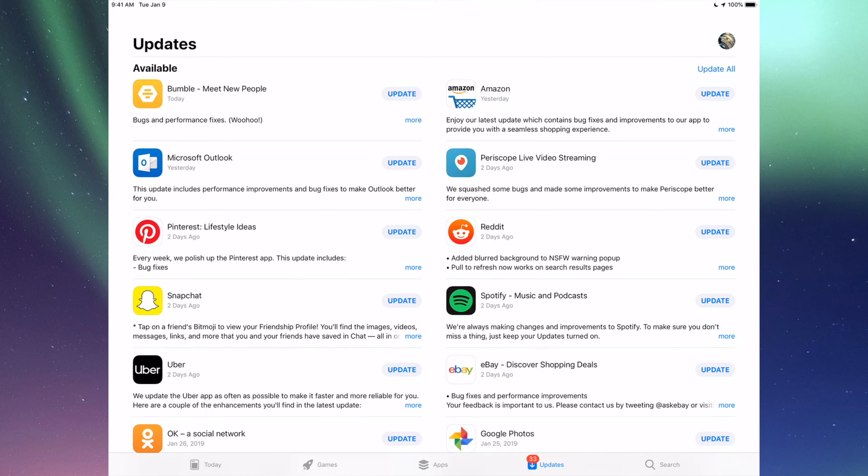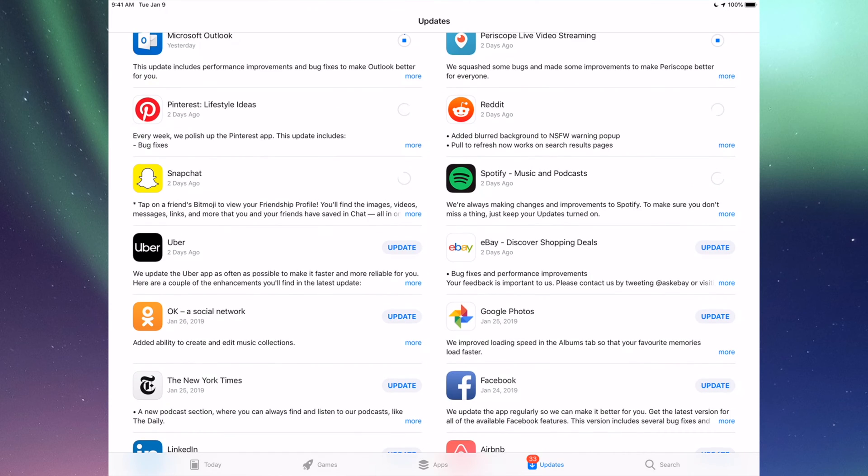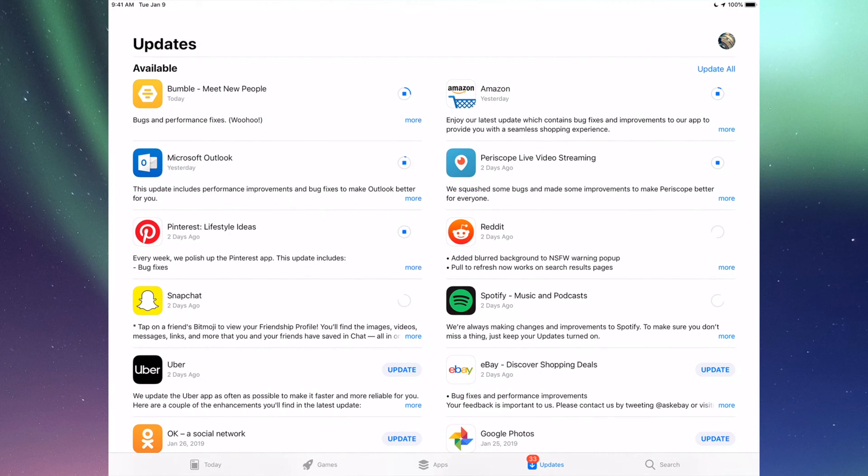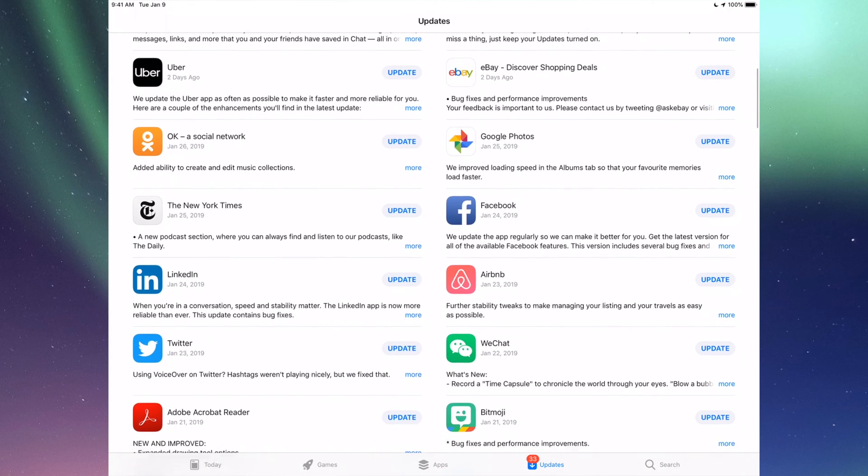Right now we're going to go one by one and update them. The very first one is Bumble, then we have Amazon, then Microsoft Outlook, Periscope, Pinterest, Reddit, Snapchat, Spotify. You can also click up here where it says Update All. You can just update them all, but I just want to show you one by one anyways.